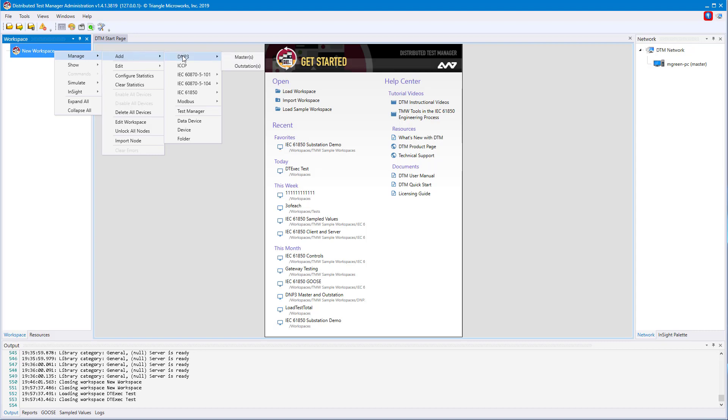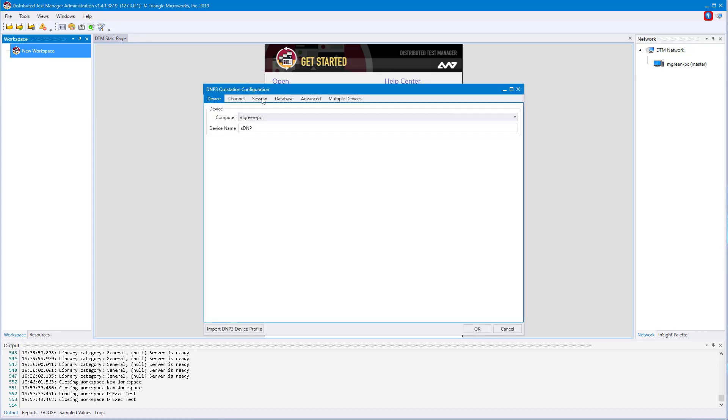Each protocol can be broken down into their different types. For DNP, we have master and outstation. Let's start with an outstation. This is the device configuration window for a DNP3 outstation. On the first tab, Device,